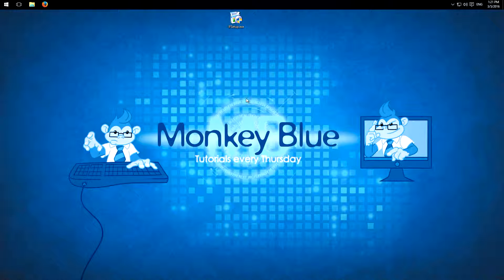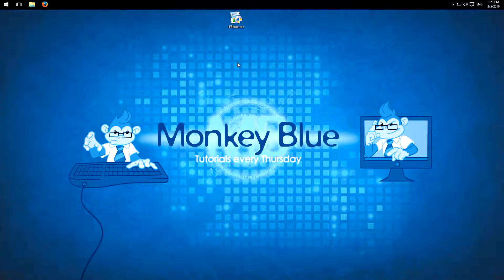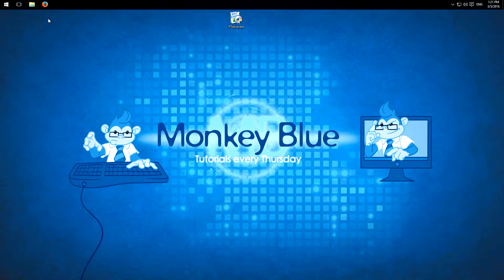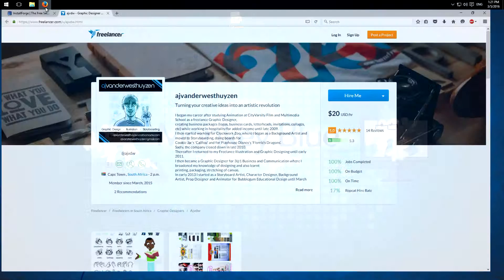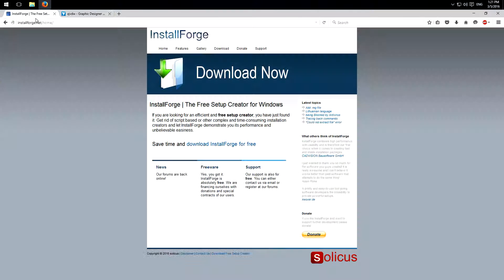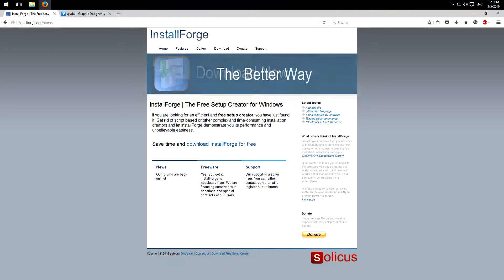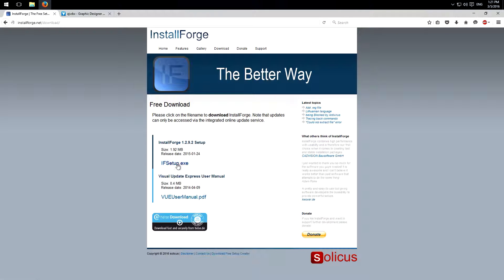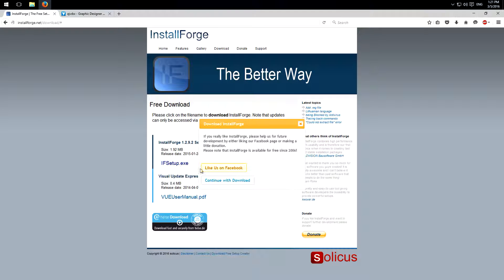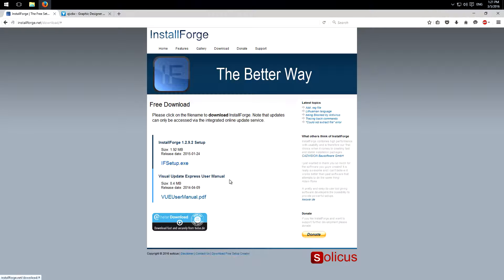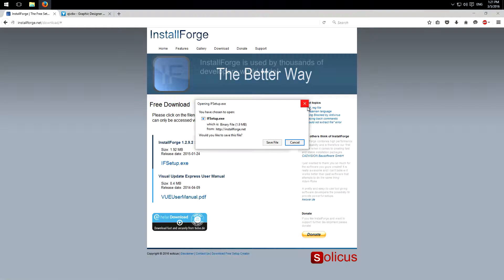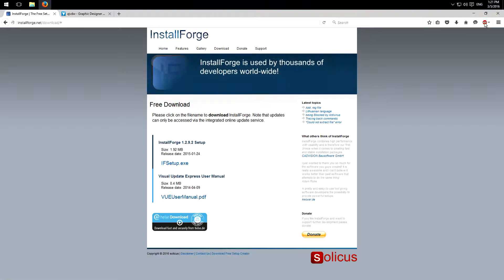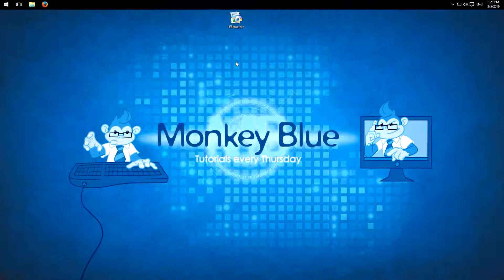So if you have a program, of course you need an installation program like every program has it, and we can set up this with a program called InstallForge. Just go on installforge.net and click here on download. Of course link in the description below. Then click on the setup exe here, continue, and of course save it.